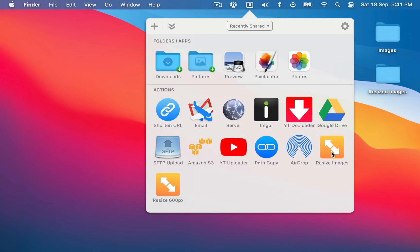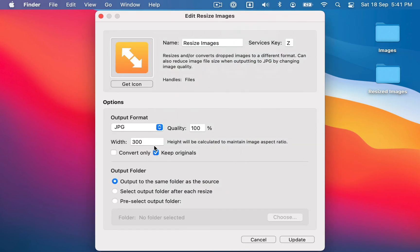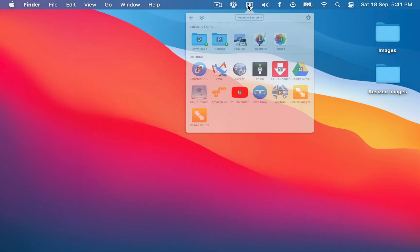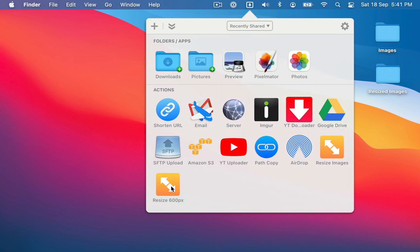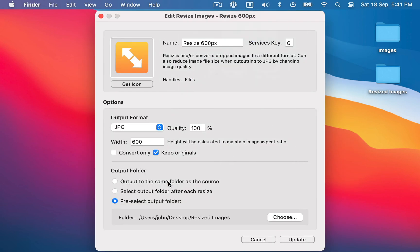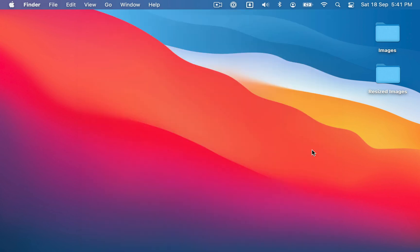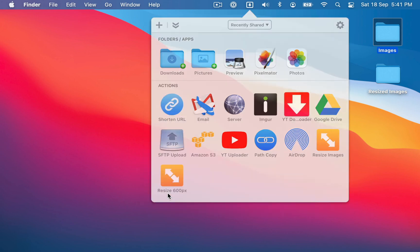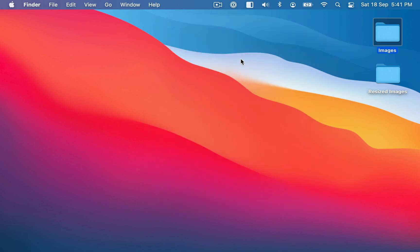I have resize images, which is the original one to resize to 300 pixels wide. And I also have resize 600px, which has the width set at 600. And that outputs to the resize images folder. So I'm going to drop this folder of images onto the resize 600px.